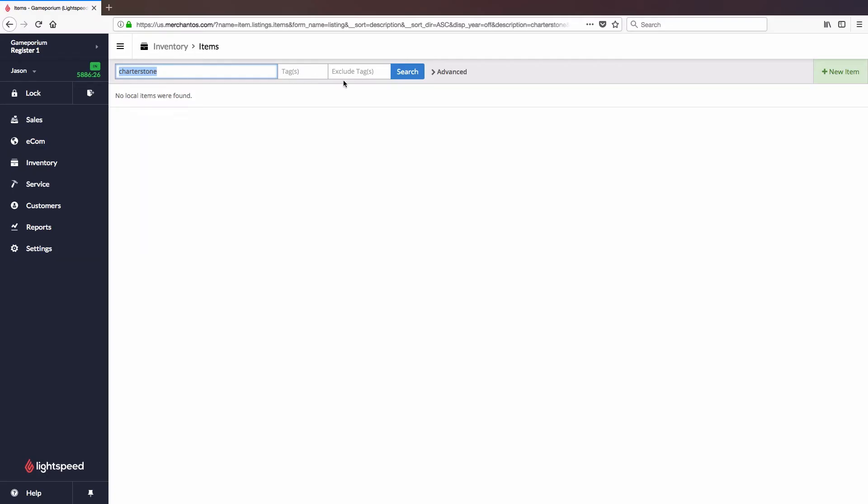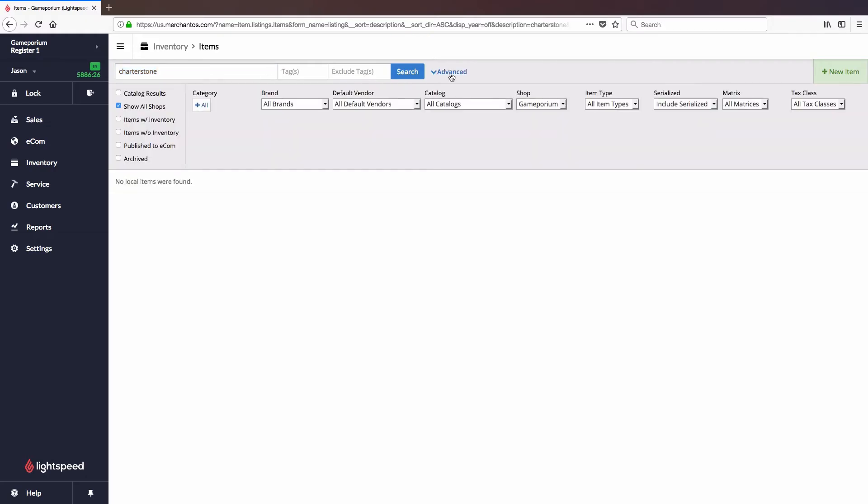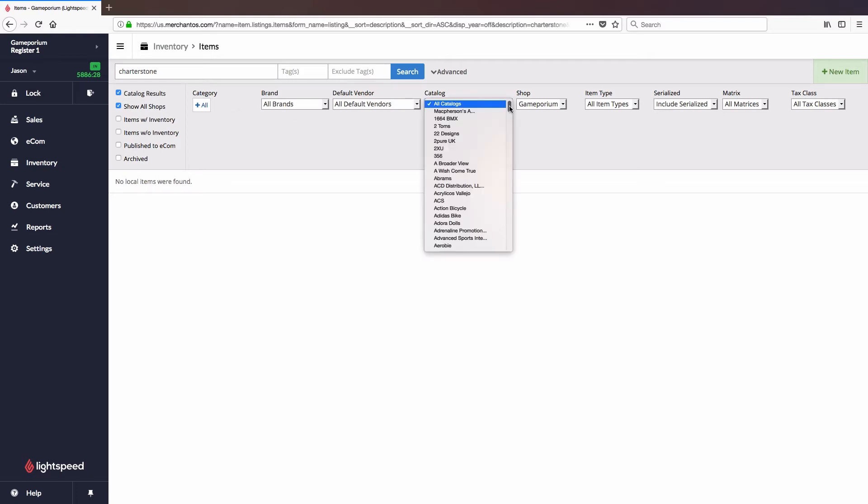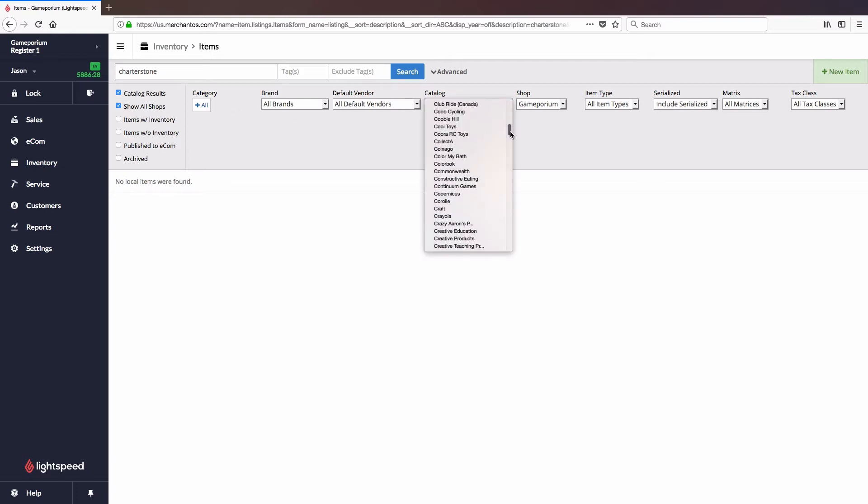So what I'll do instead of clicking on new item and creating it from scratch I'm gonna click on advanced to open my advanced search options and I'm gonna check catalog results. And what that's going to do is the next time I click on search it's going to search through this full list of all of my vendor catalogs to see if any of them carry this game.